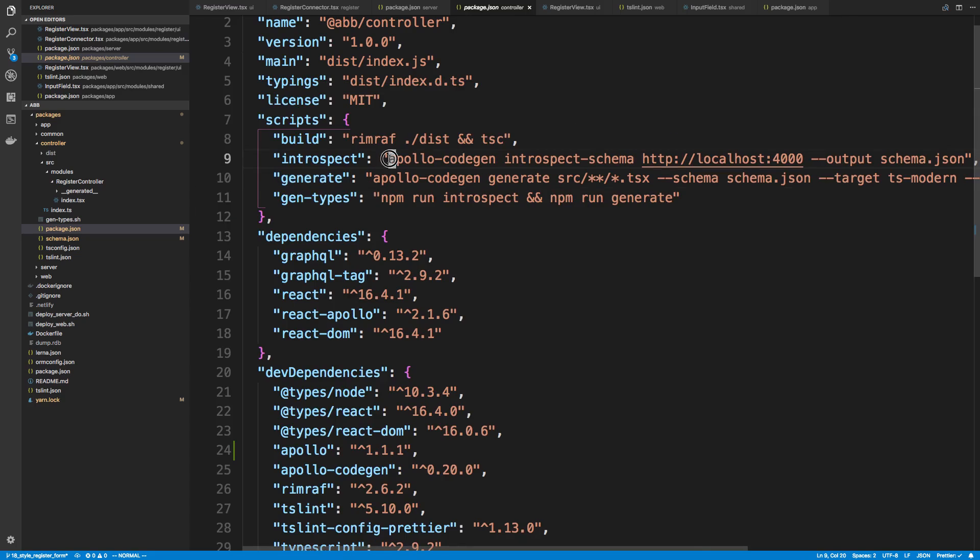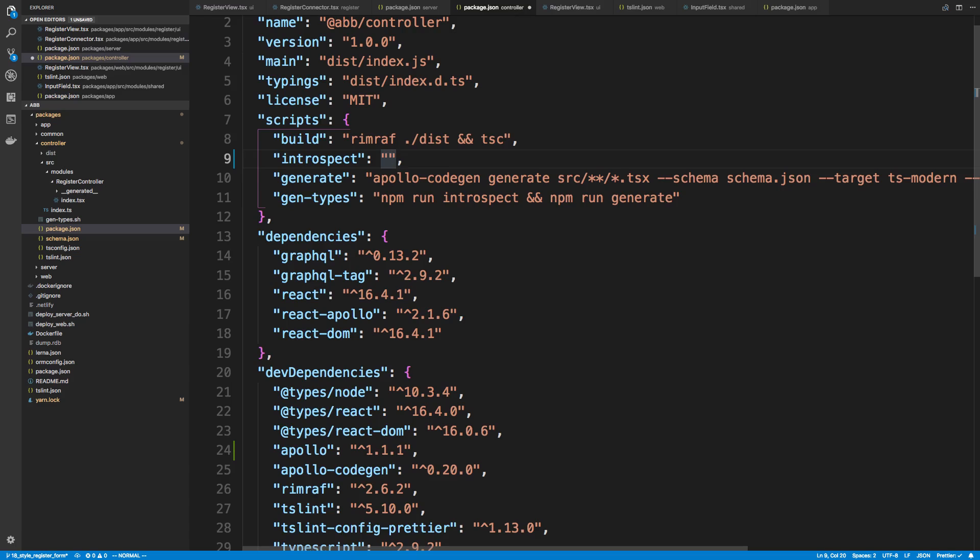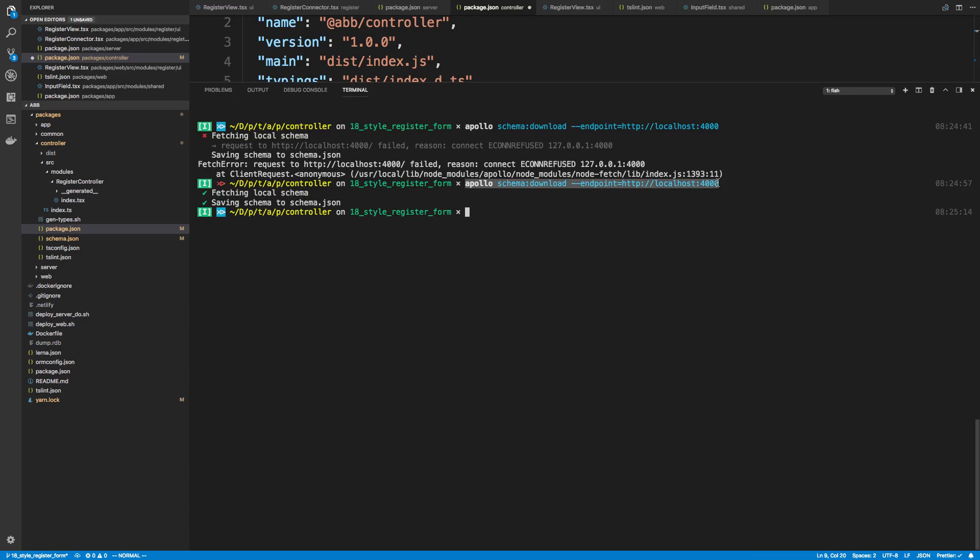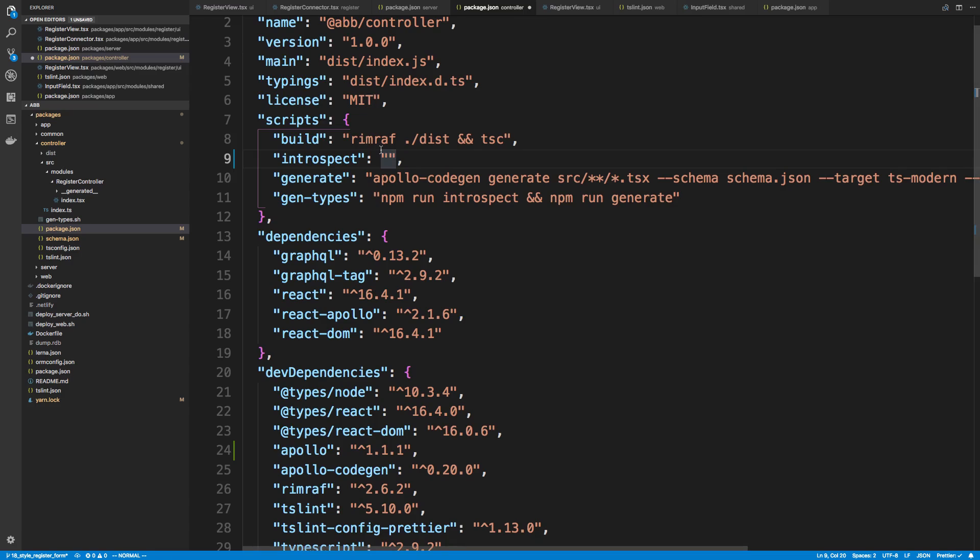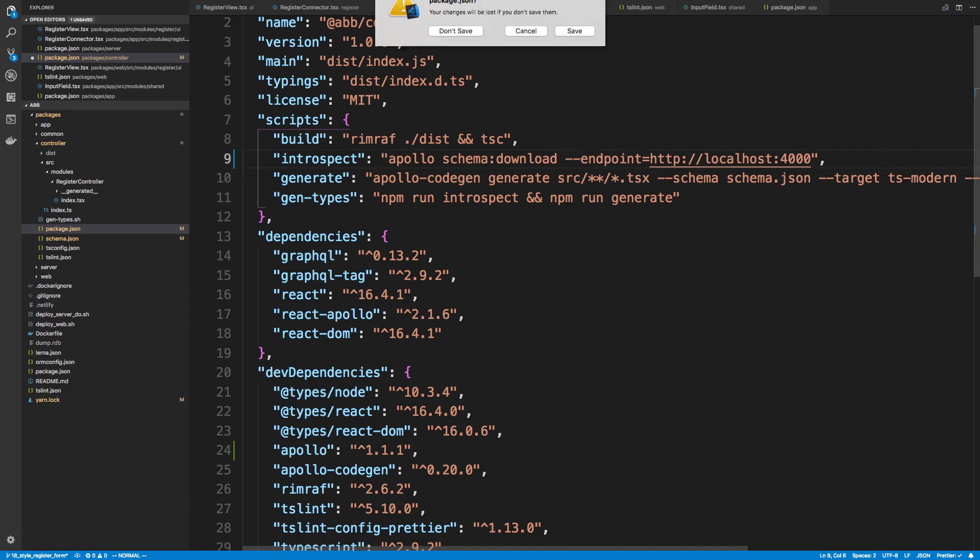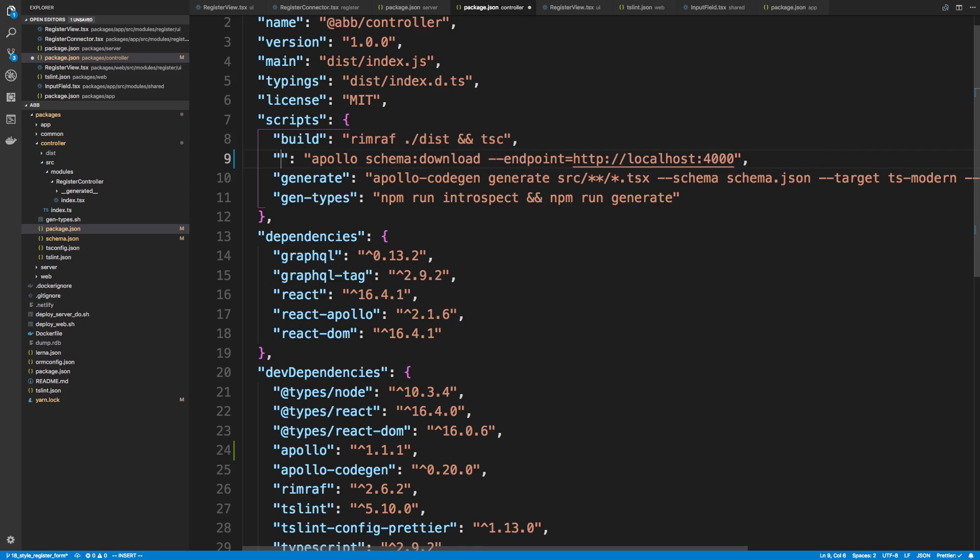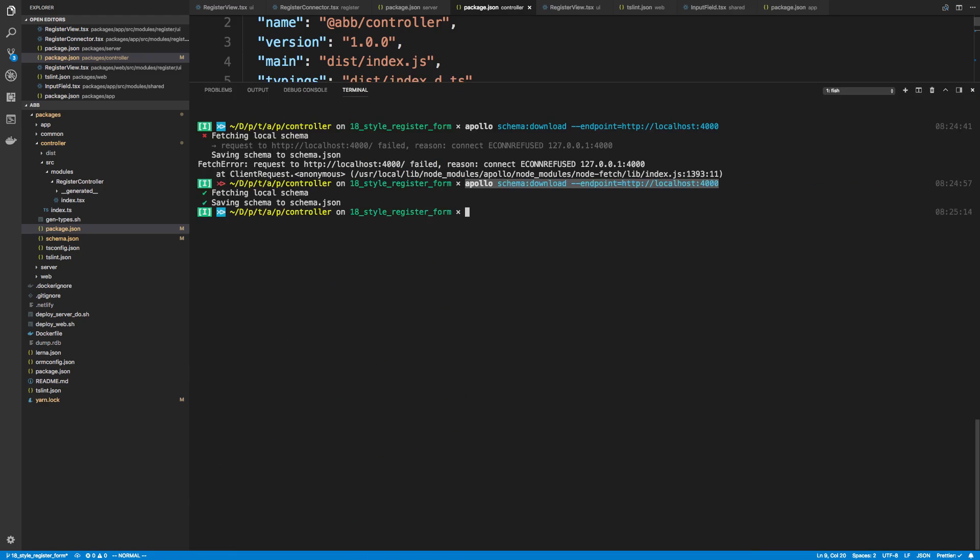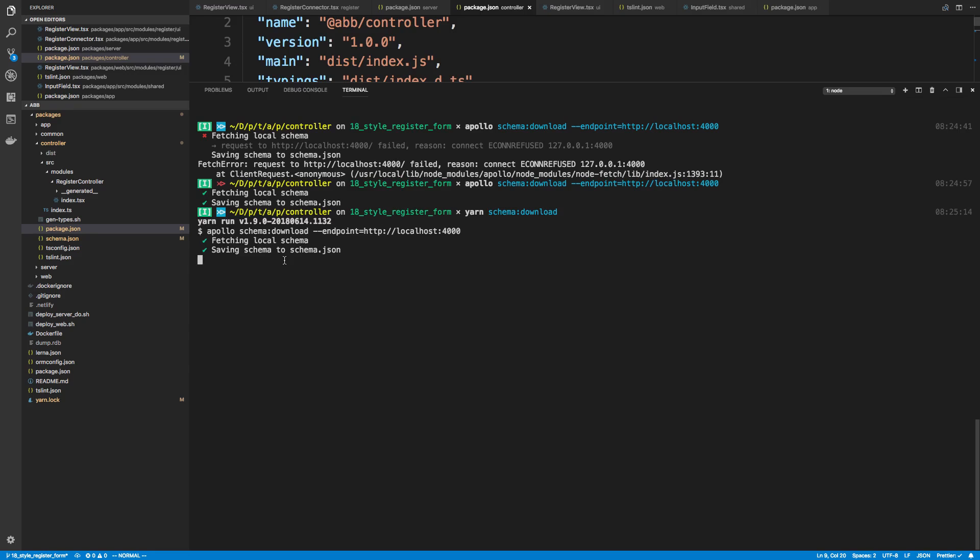And now we're able to download the schema. By default, it calls it schema.json and puts it right there, which is totally fine. That's the place we want it. So I'm going to change our introspect right now and put this code in. I'm going to call this schema download. So now I can just do yarn schema download. And cool, so it runs the Apollo CLI tool correctly.